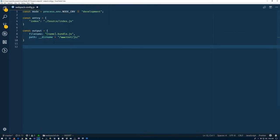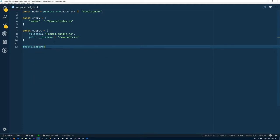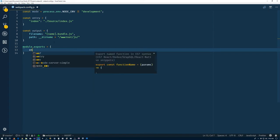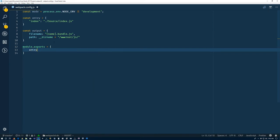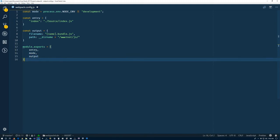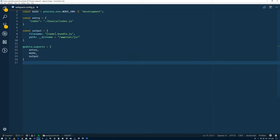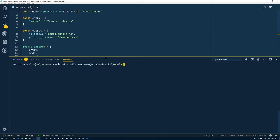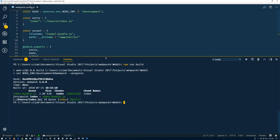Alright. So now we have basically configured it. So let's do module exports. And it's going to just export the entry object that we created, the mode, and the output object. Go ahead and save that. And bring up our terminal here. Like I said, we have that command npm run build.